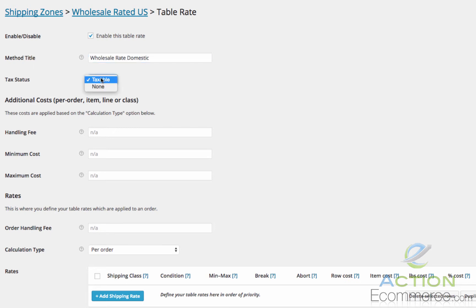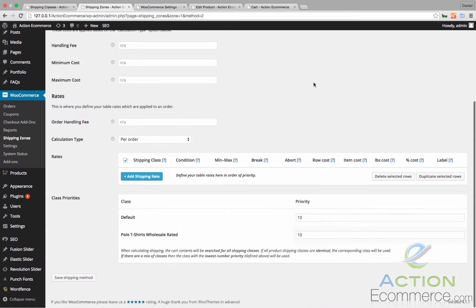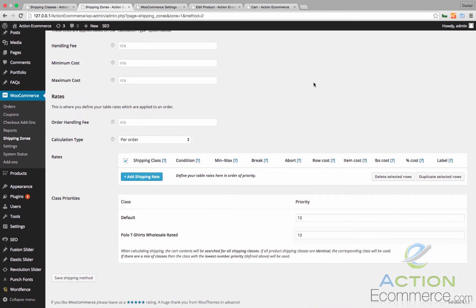We will make this non-taxable. Now as I stated before we are going to configure this so that we have a flat rate of $5 for the first item, $2 for each additional item from 2 to 5, and $1 for each item over 5.